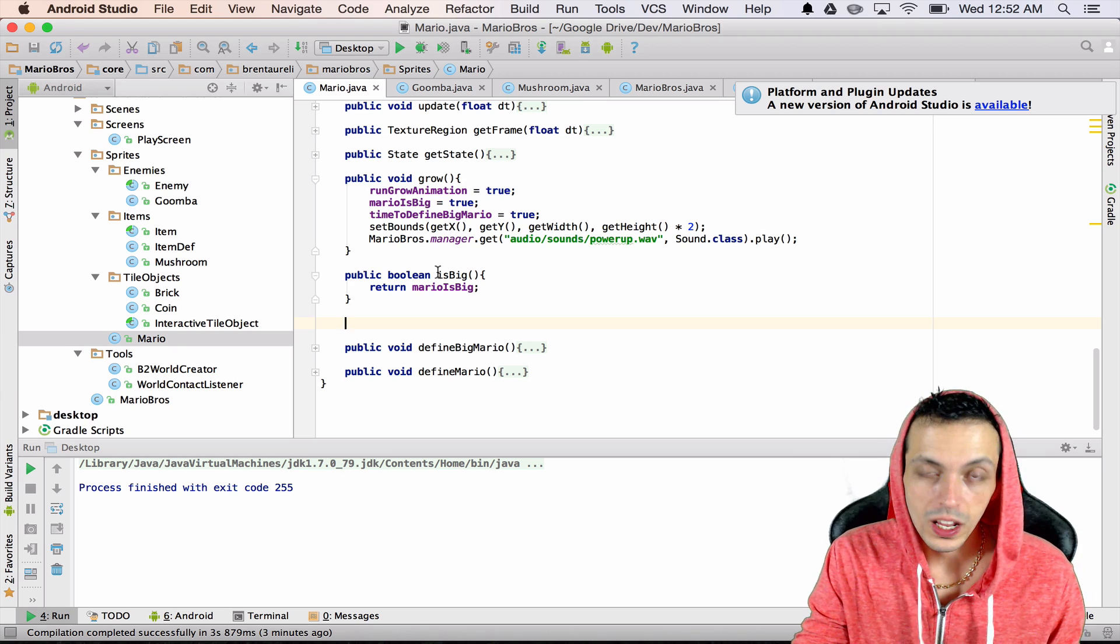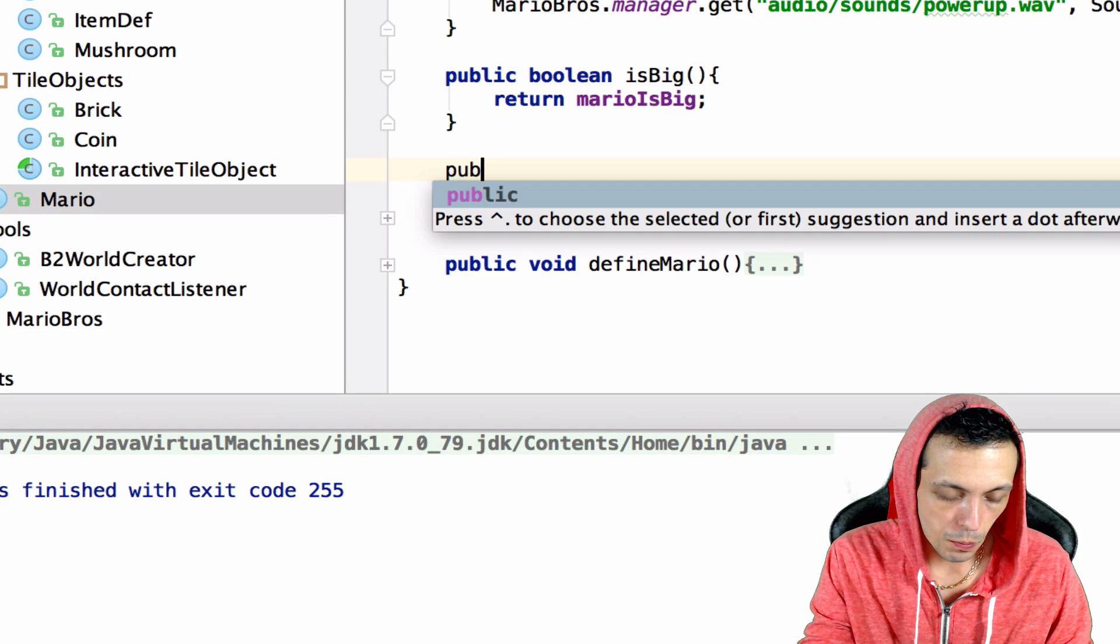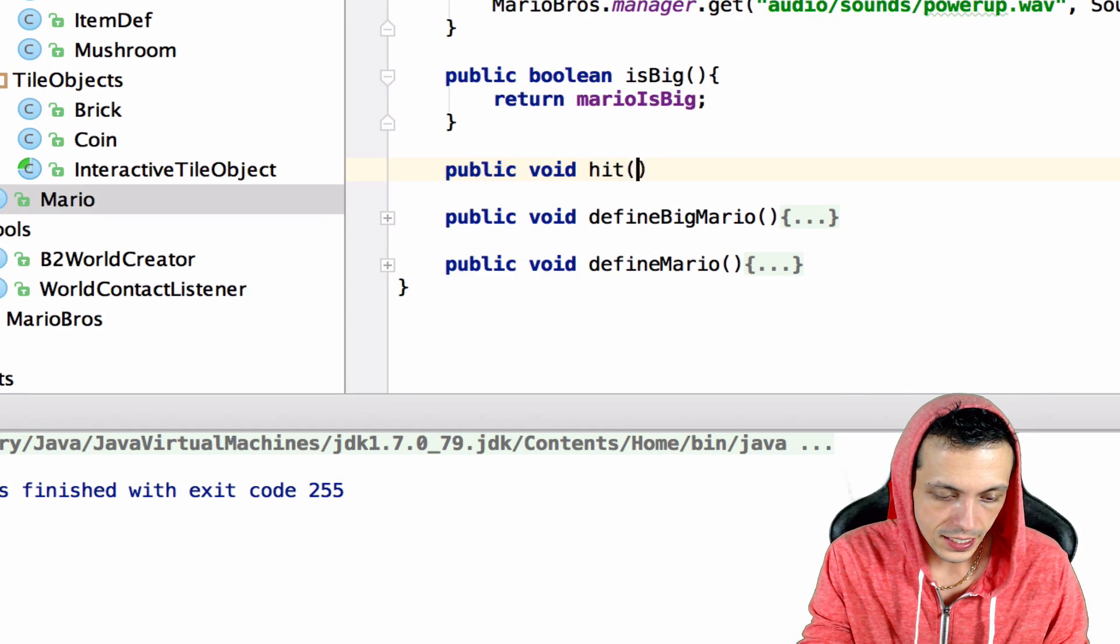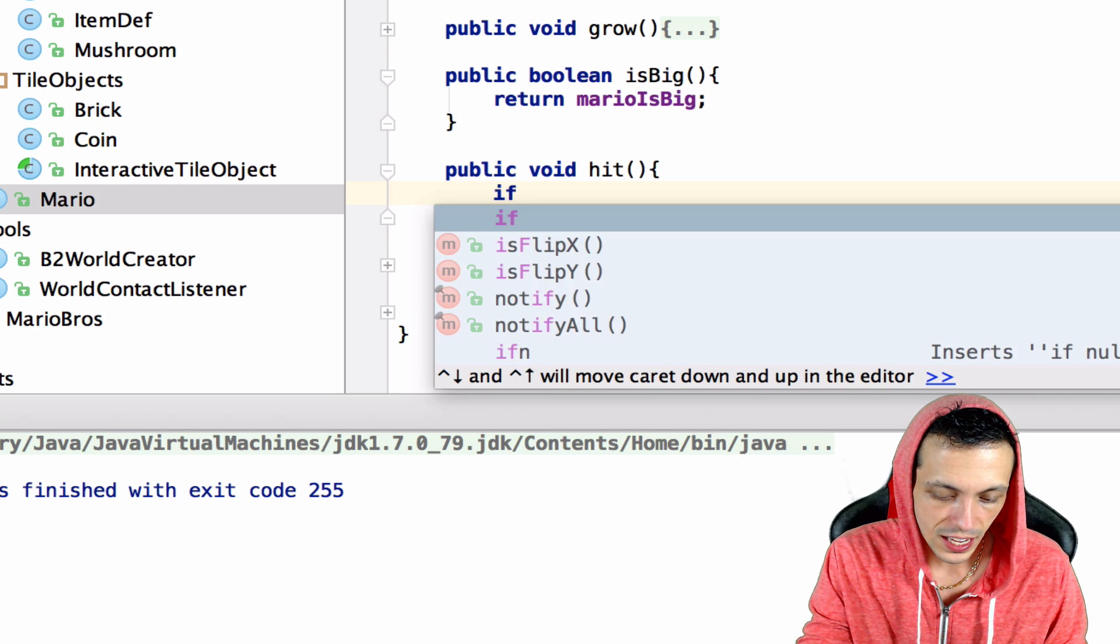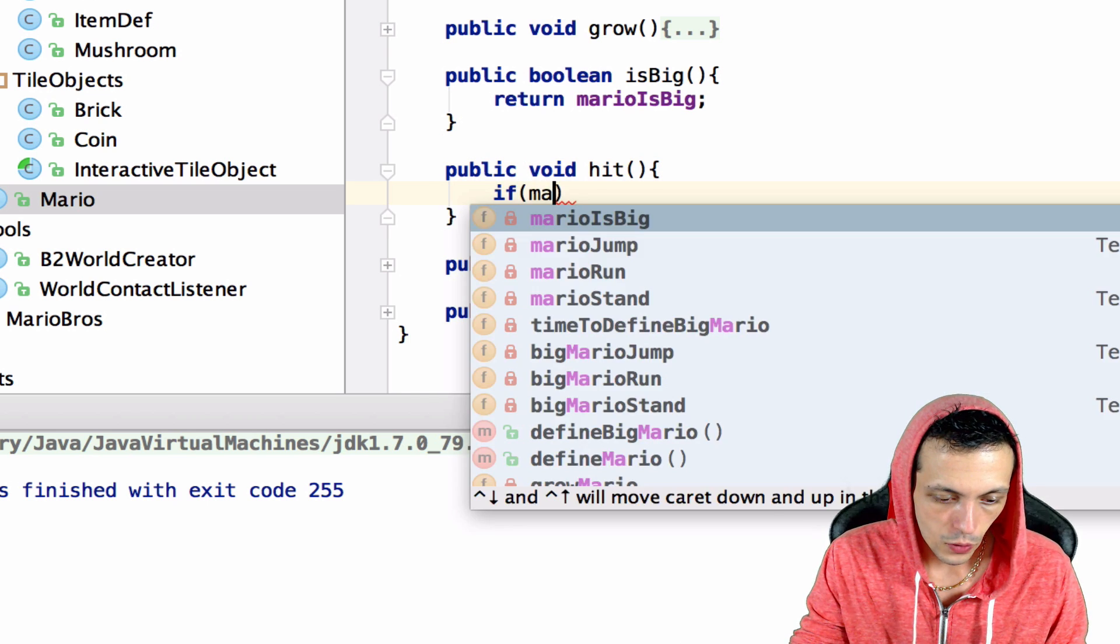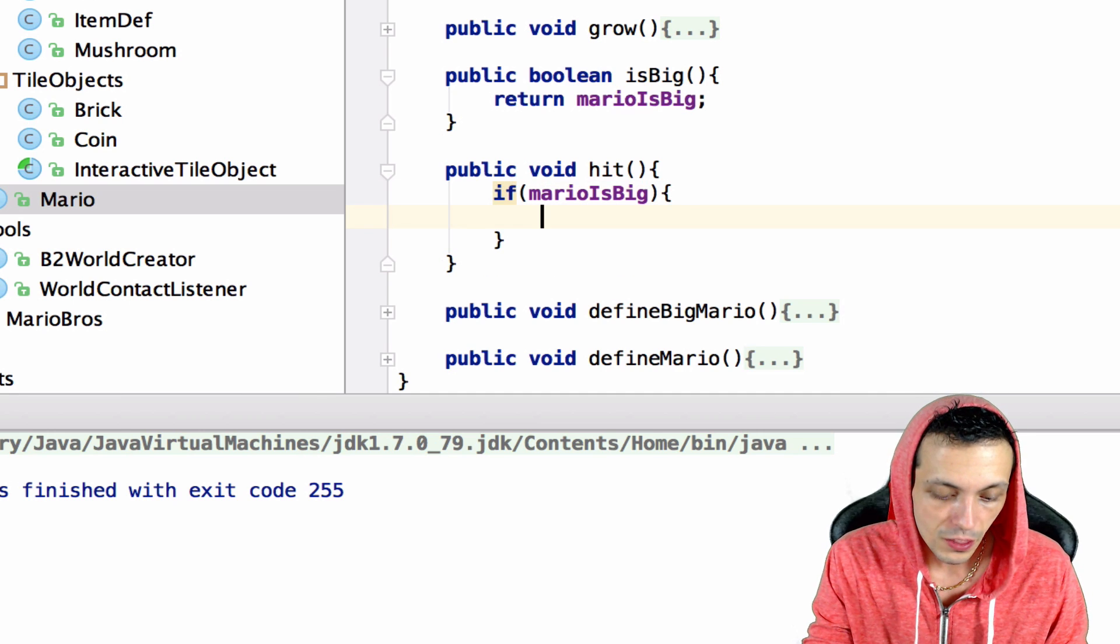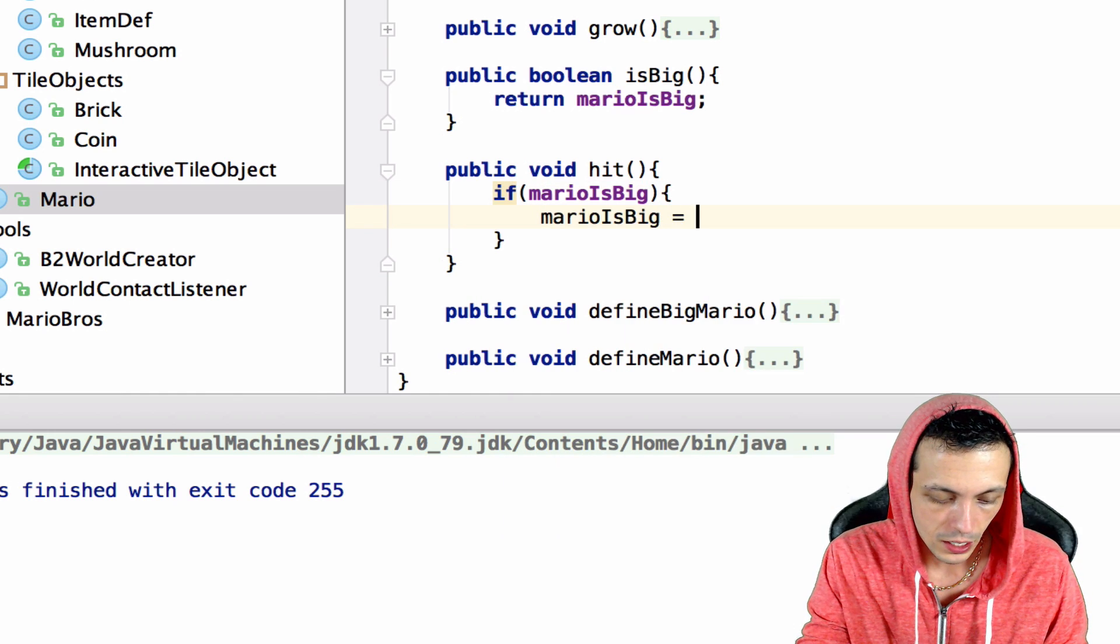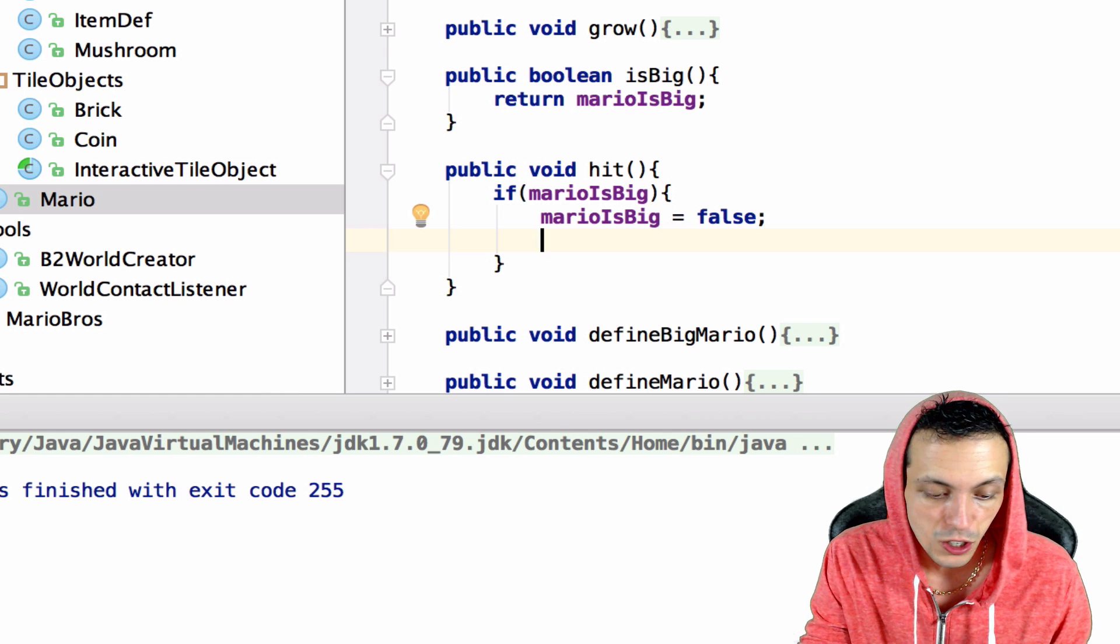Inside of our Mario class we're going to create the hit method. So public void hit, and we are going to check to see if Mario is big. If Mario is big, then we're going to say Mario is big equals false because he's no longer big if he gets hit for the first time.